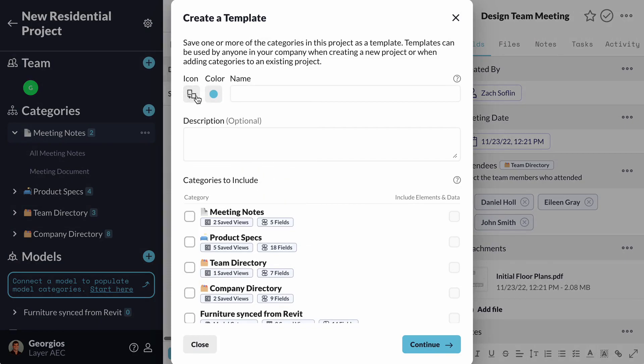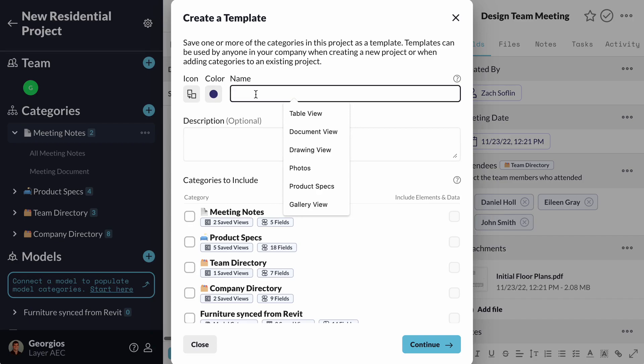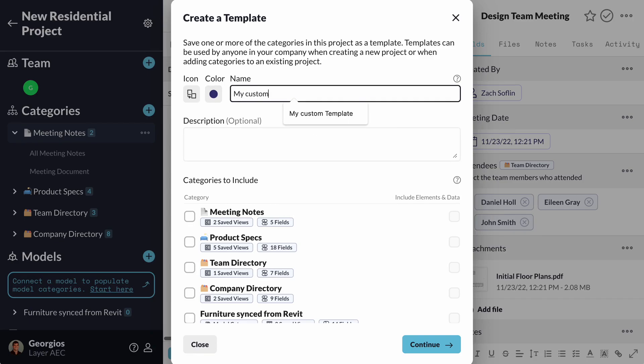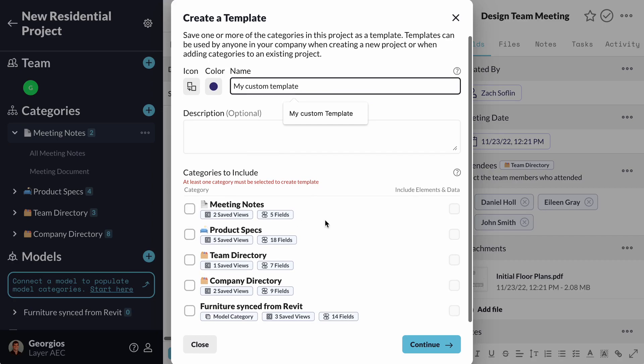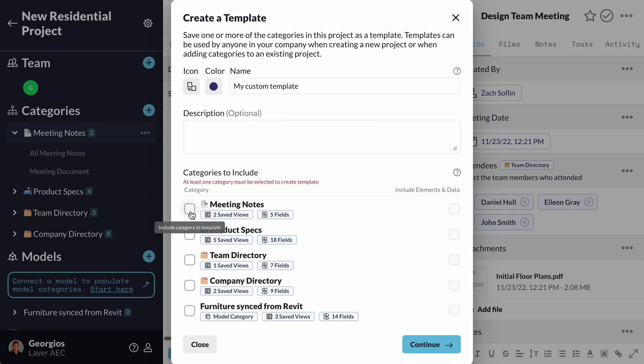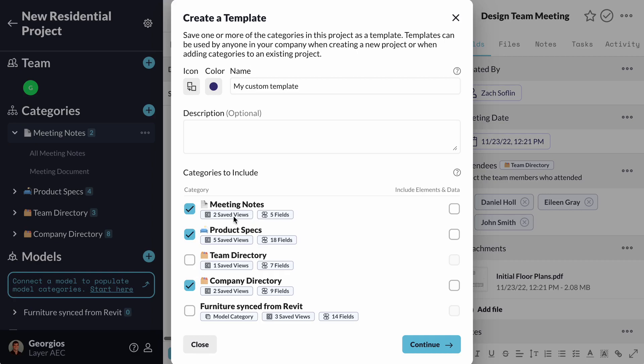I can choose an icon and a color for it. I will also give it a name that will help identify the template in the future. The dialog box allows me to select the categories that I want my template to contain. Below the name of the category, I can see how many fields and views it will grab from my project for each category.